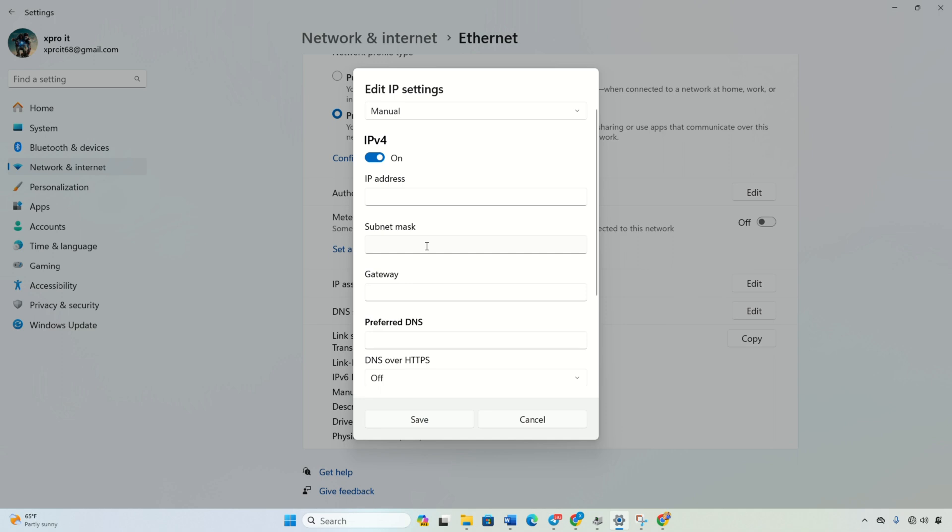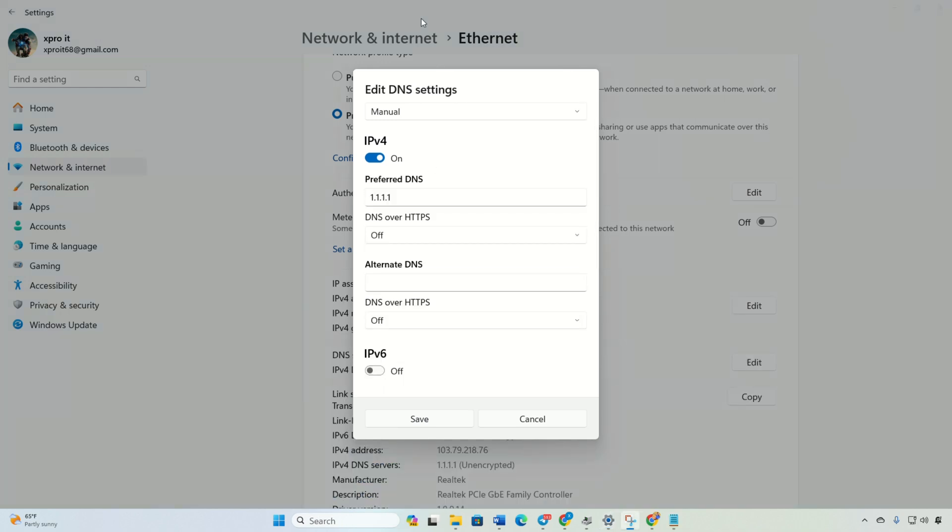In the preferred DNS box, add the DNS server with the lowest ping. Move on to the alternate DNS: use 1.0.0.1 if you're on 1.1.1.1 DNS, or 8.8.4.4 if on 8.8.8.8 DNS server. Click save and check if the error is gone.